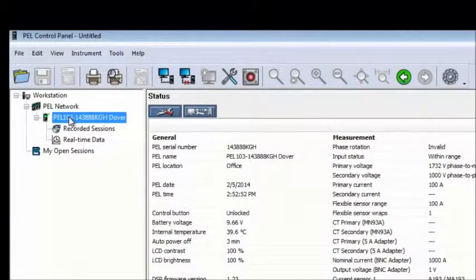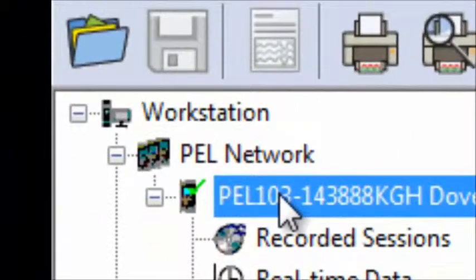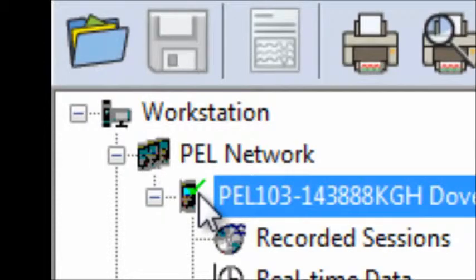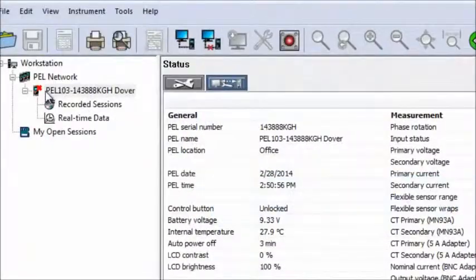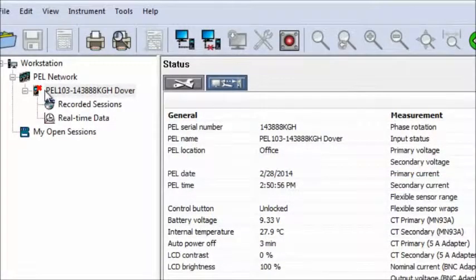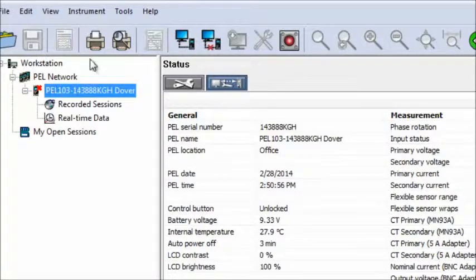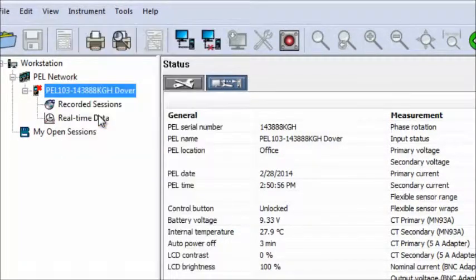If the PEL is listed in PEL Network, ensure that a green checkmark appears on its icon. This indicates that the instrument is currently connected to and communicating with your PC. If instead a red X appears on the icon, the instrument is currently disconnected. Connect it now by highlighting the instrument's name and choosing Reconnect Instrument from the Instrument menu.